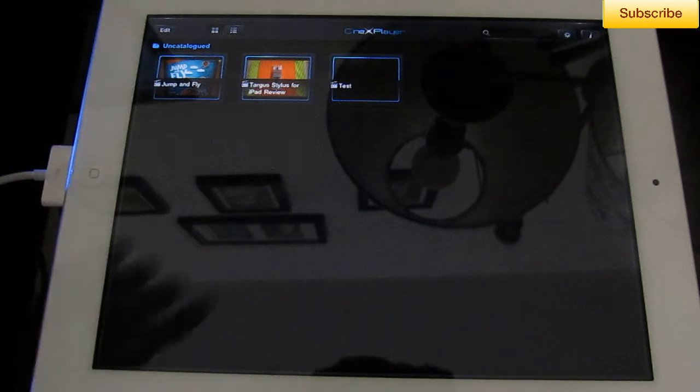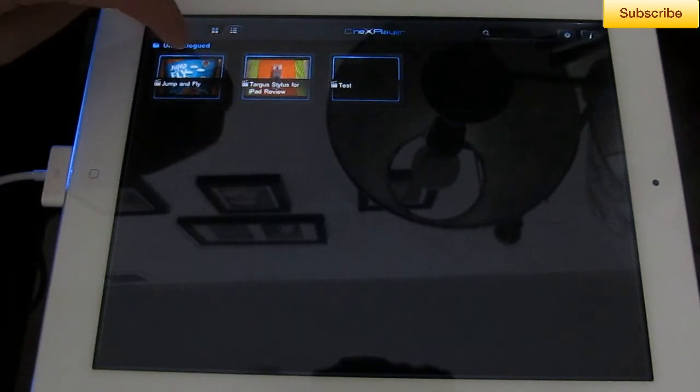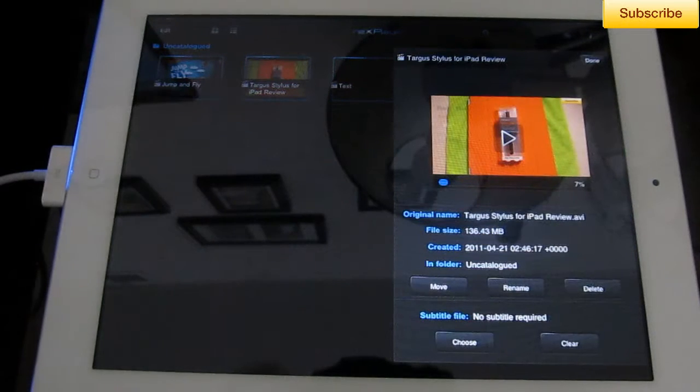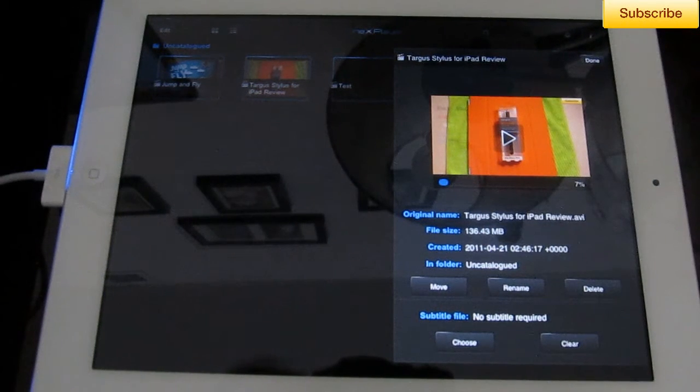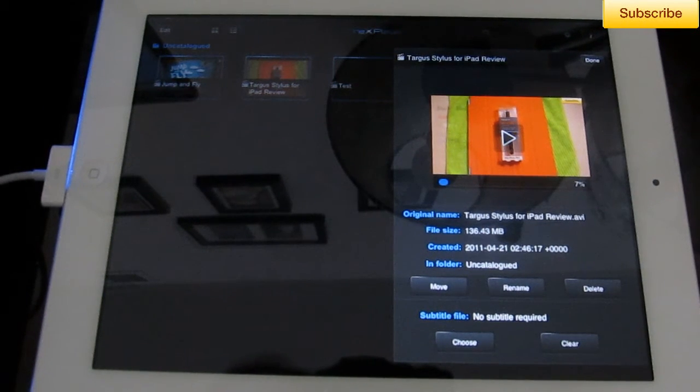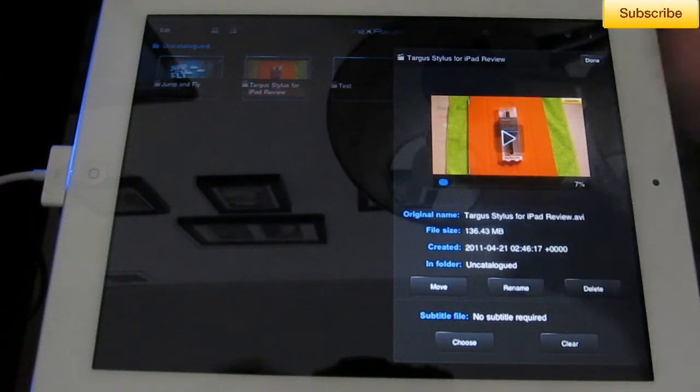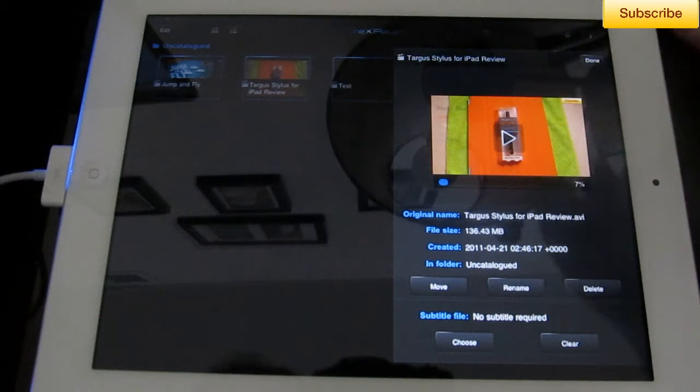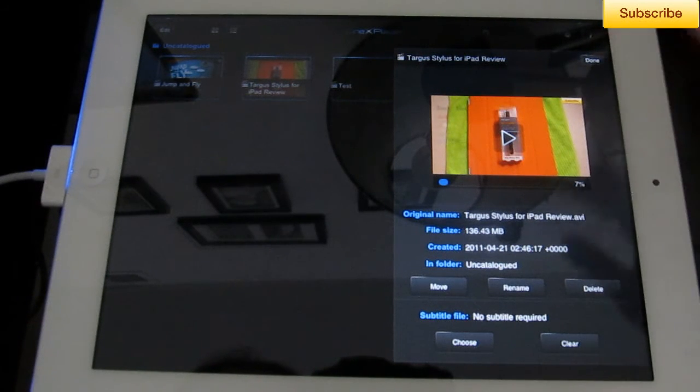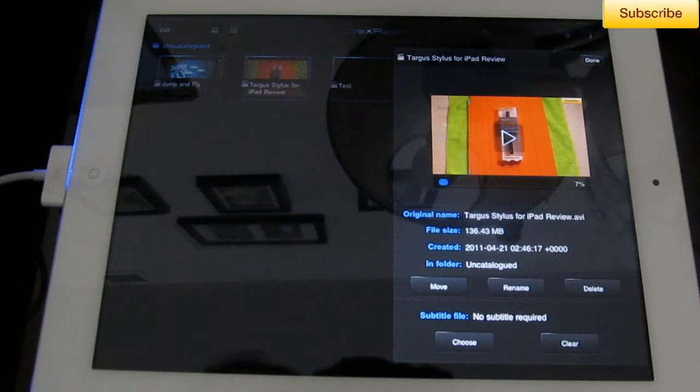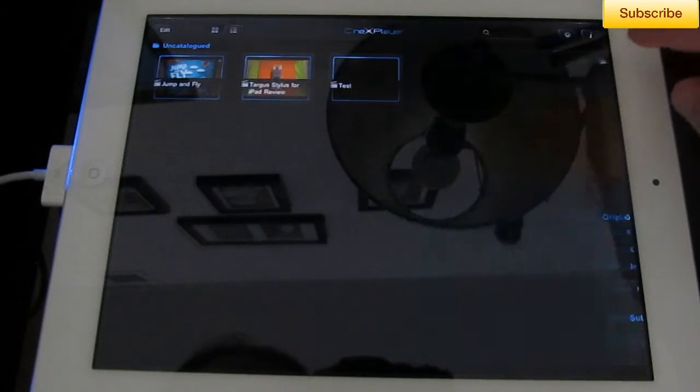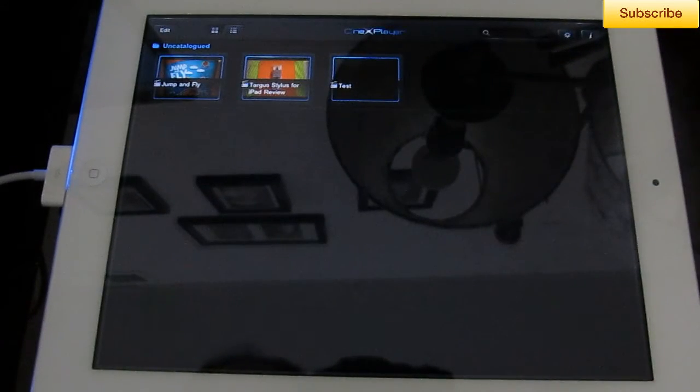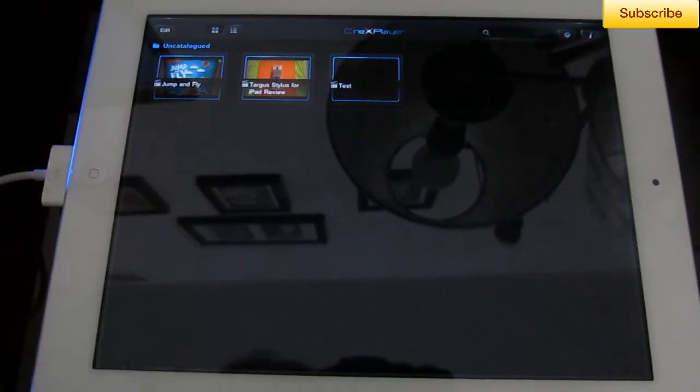So if you swipe right to left on a video, you get your little pop-up here, which you can move, rename, and delete the video. It's a little bit hard to get to open up. You might accidentally open up the movie itself, but just swipe right to left. And yeah, let's go ahead and look at a video, see how it works.